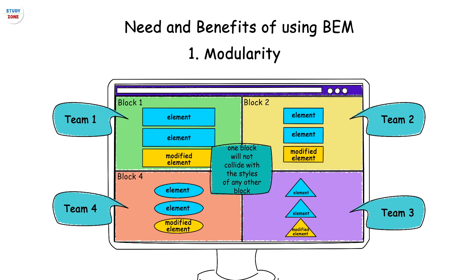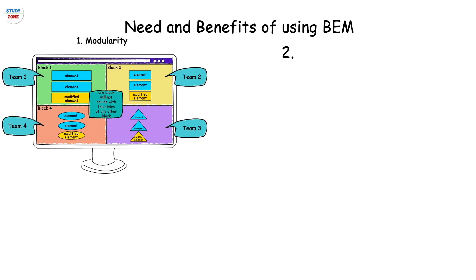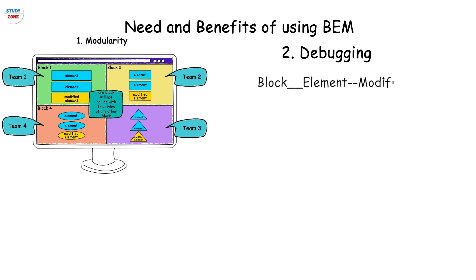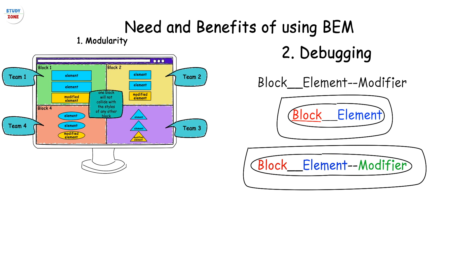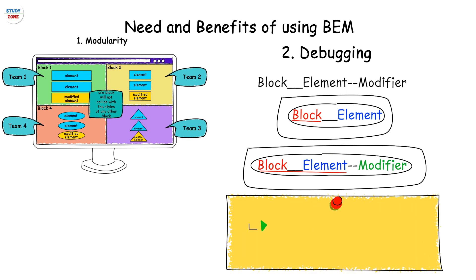Hence it allows multiple teams to work on different components of a web page simultaneously because of the reduced complexity and no overlapping of the styles. Next is debugging. Looking at a class name we can figure out where it belongs to - is it a block or an element or a modifier? If it is an element, which block it belongs to? If it is a modifier, it must tell about its corresponding element and block.